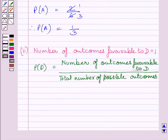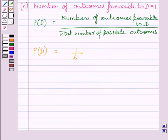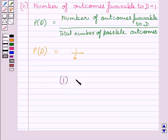We know the number of outcomes favorable to D is equal to 1 and the total number of possible outcomes is 6. So the probability of getting D is equal to 1 upon 6. This completes the second part. The required answers for the first part and second part are 1 upon 3 and 1 upon 6.